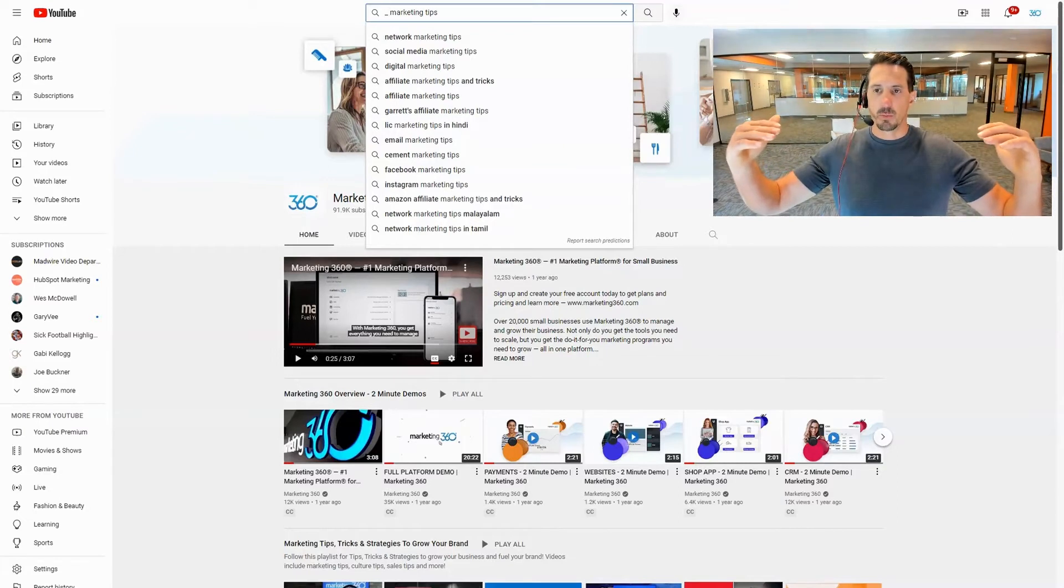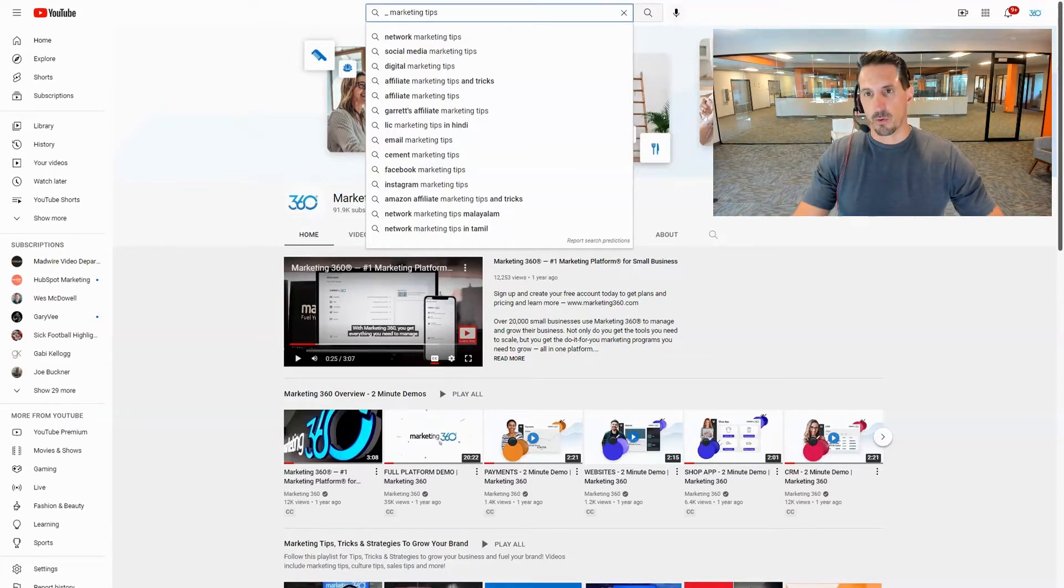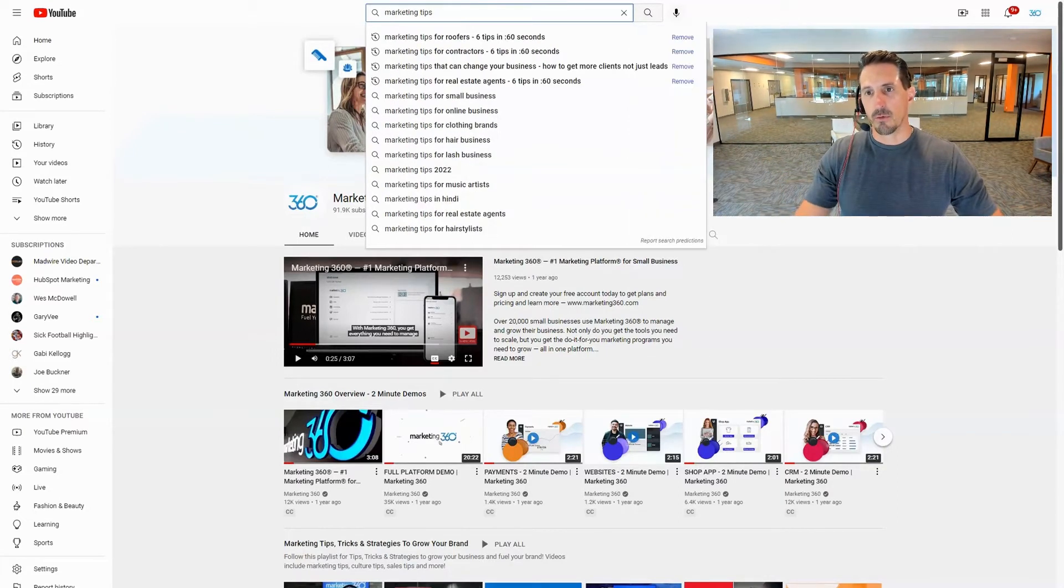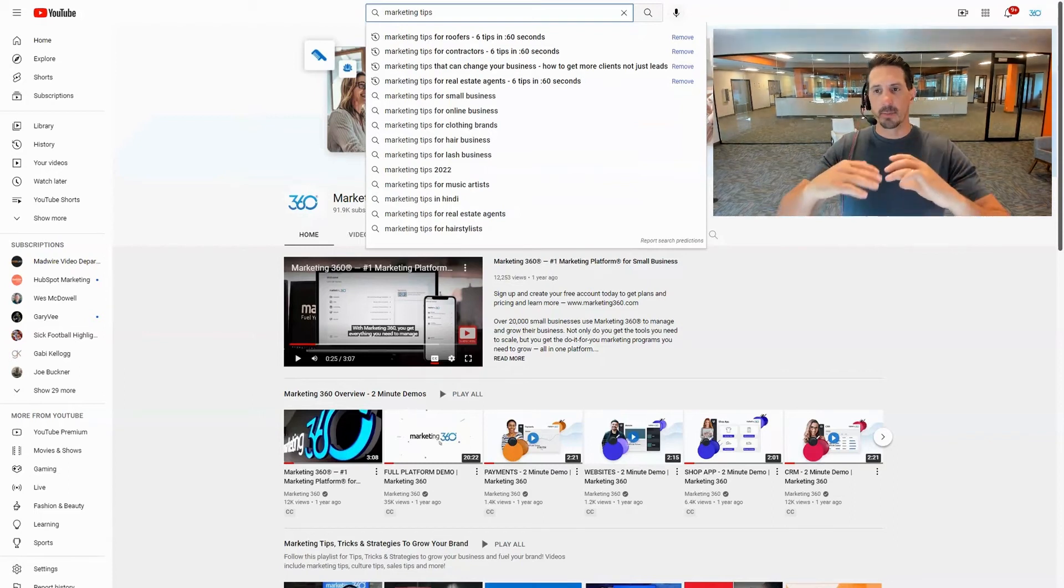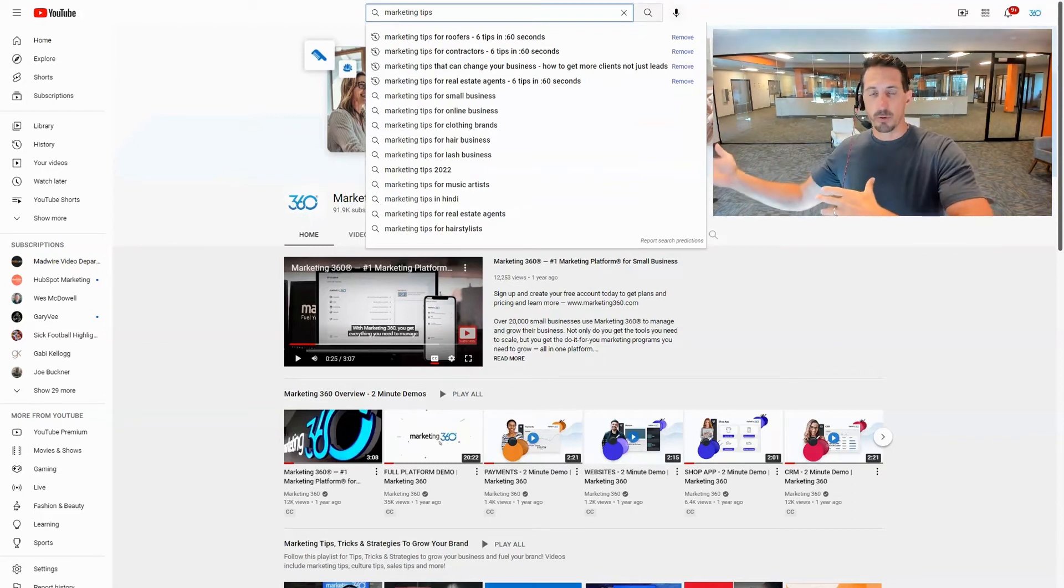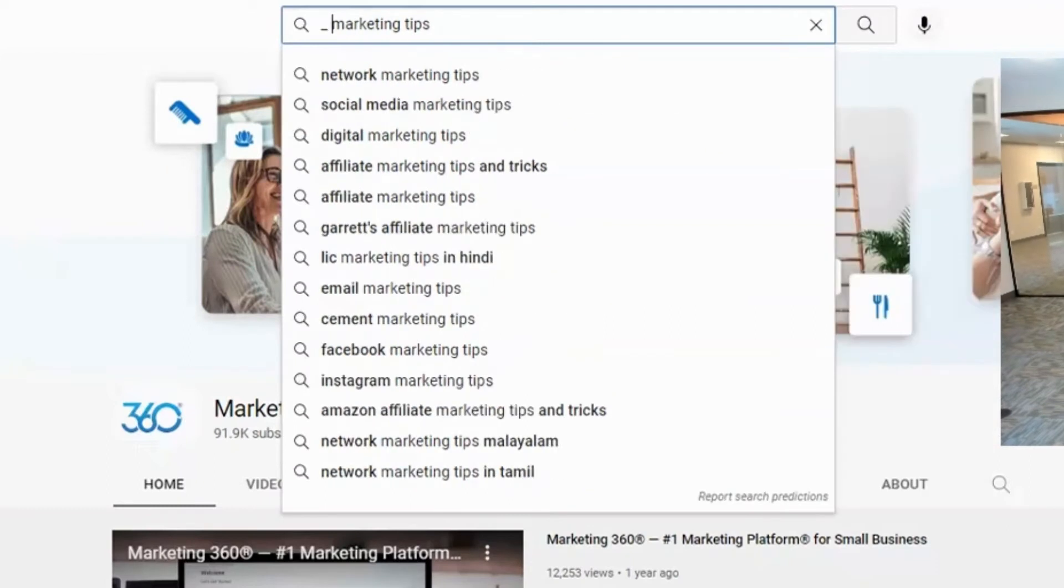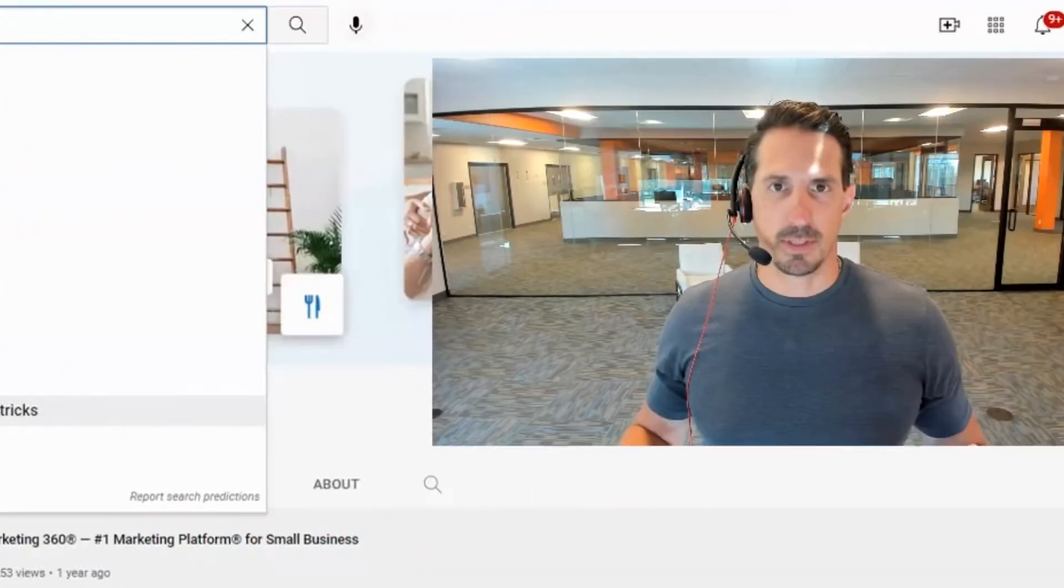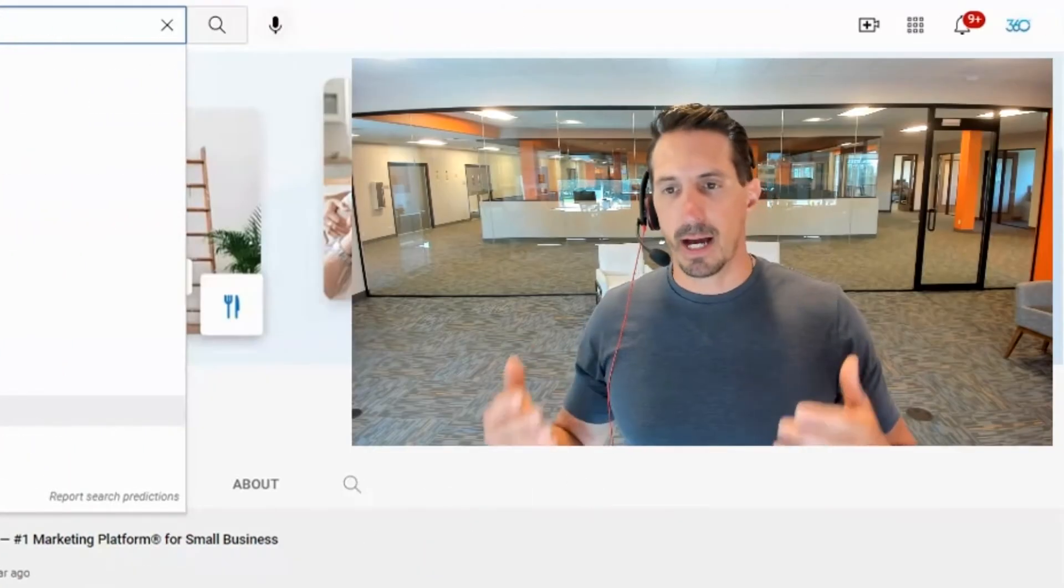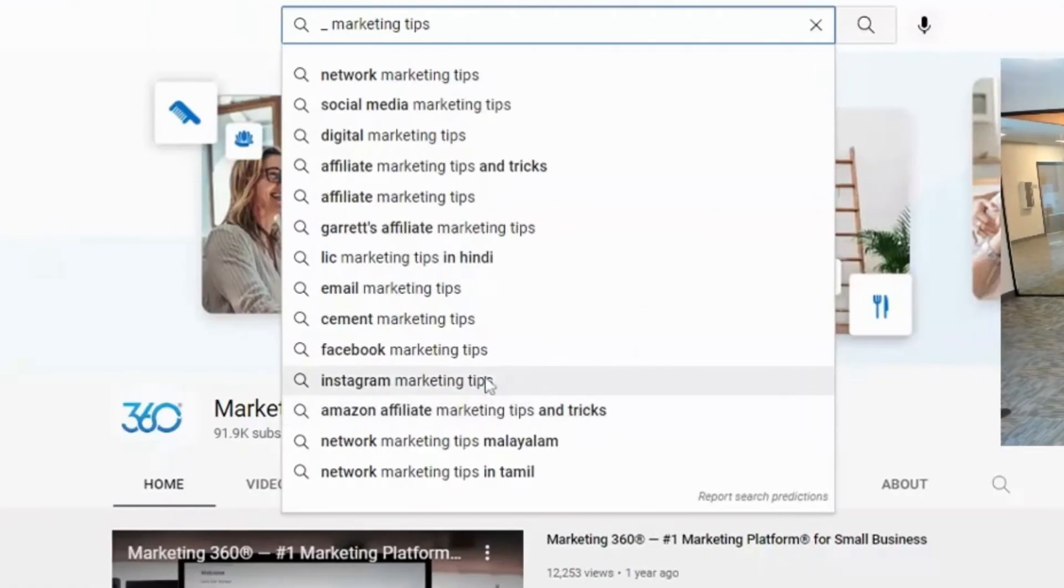And then of course if you remove that you'll see it at the beginning, marketing tips for roofers for example. And so this is a great way where you can go through here and find a bunch of ideas, you can write those things down. The reason this autofill is showing these ideas is because people are actually searching those things, so these are the high searched items.